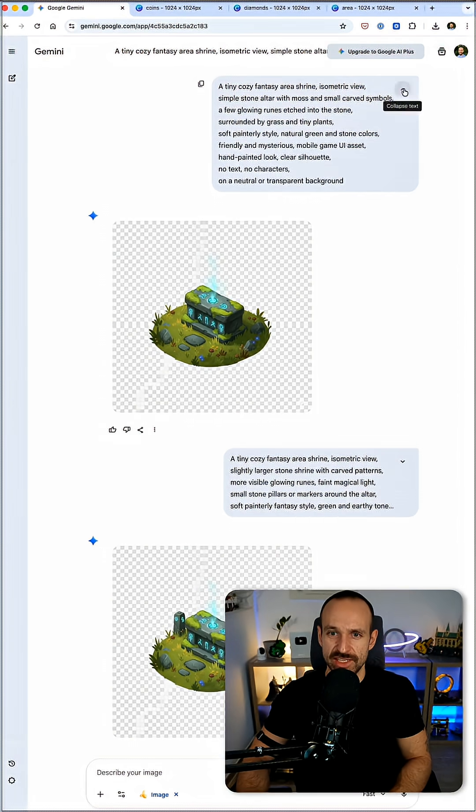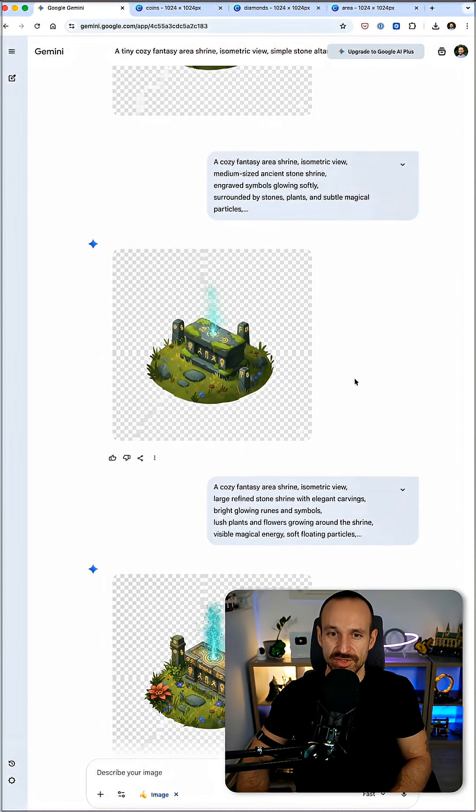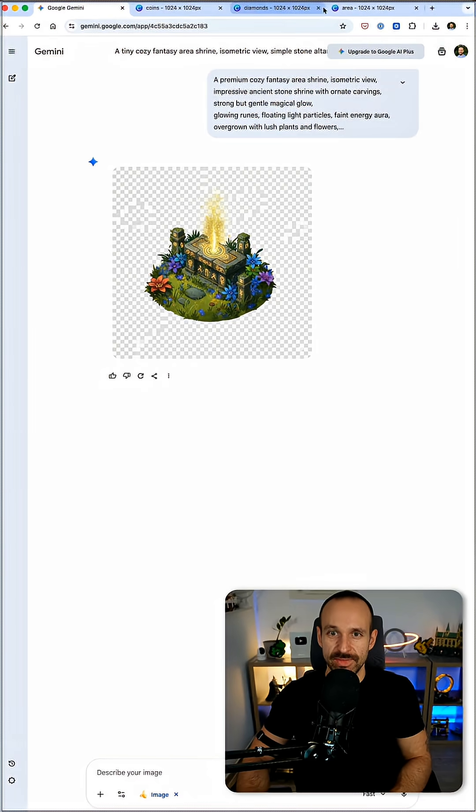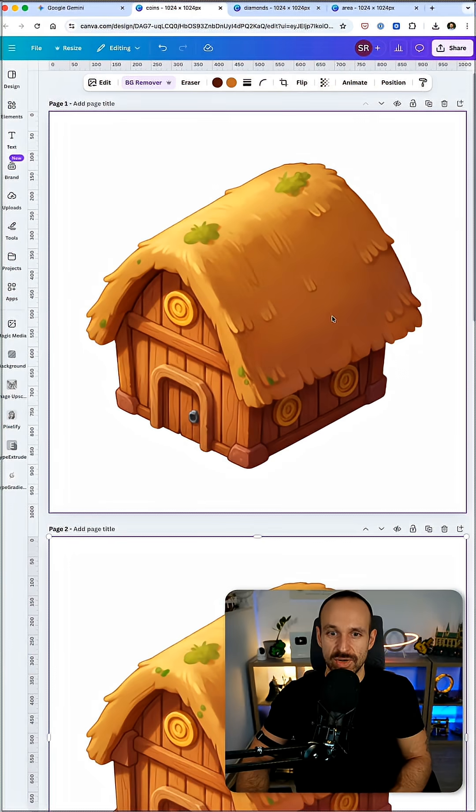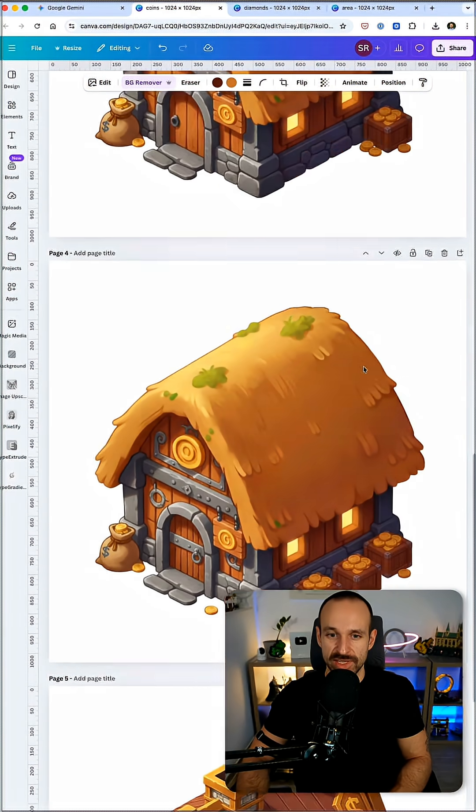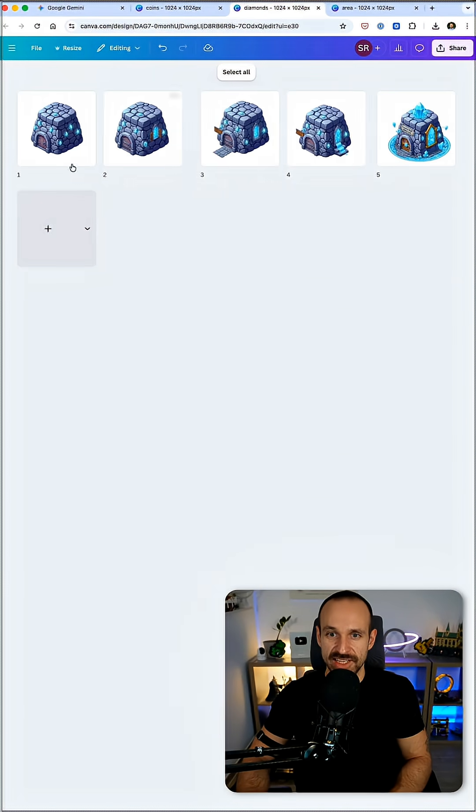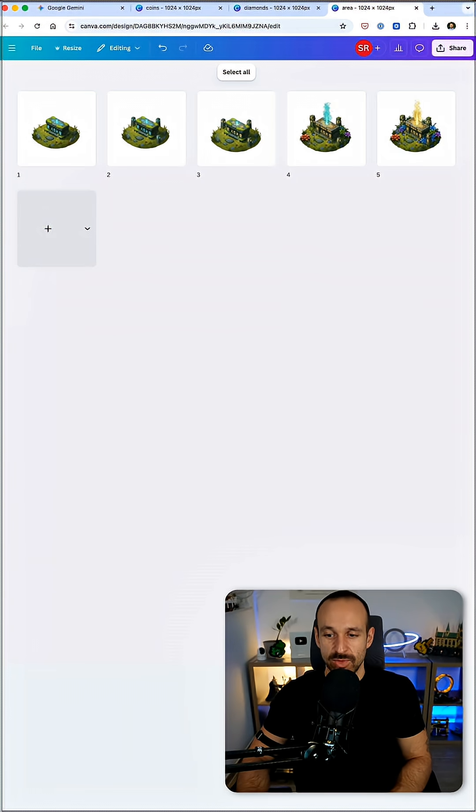In Gemini I just pasted them in. I used Neto Banana so you can already see the nice progression here. I made a couple of these so I have a coins building that I want to build up, a diamonds building that scales upward in level, as well as a little altar here.